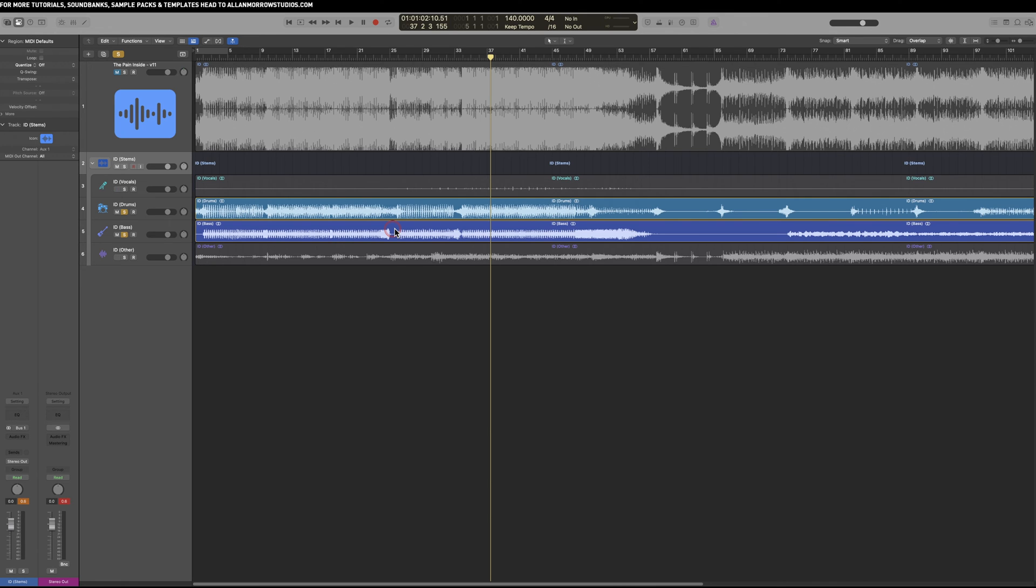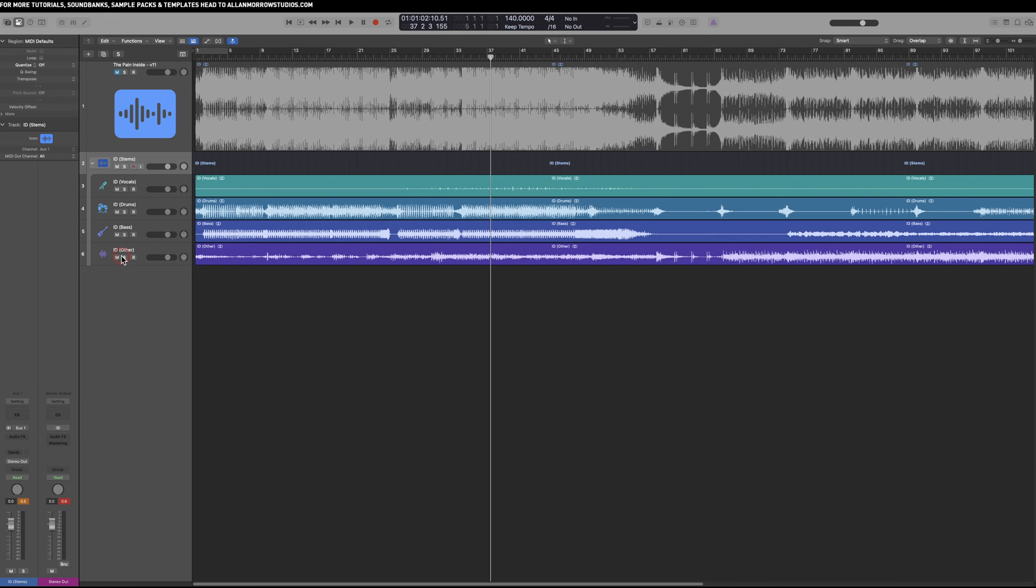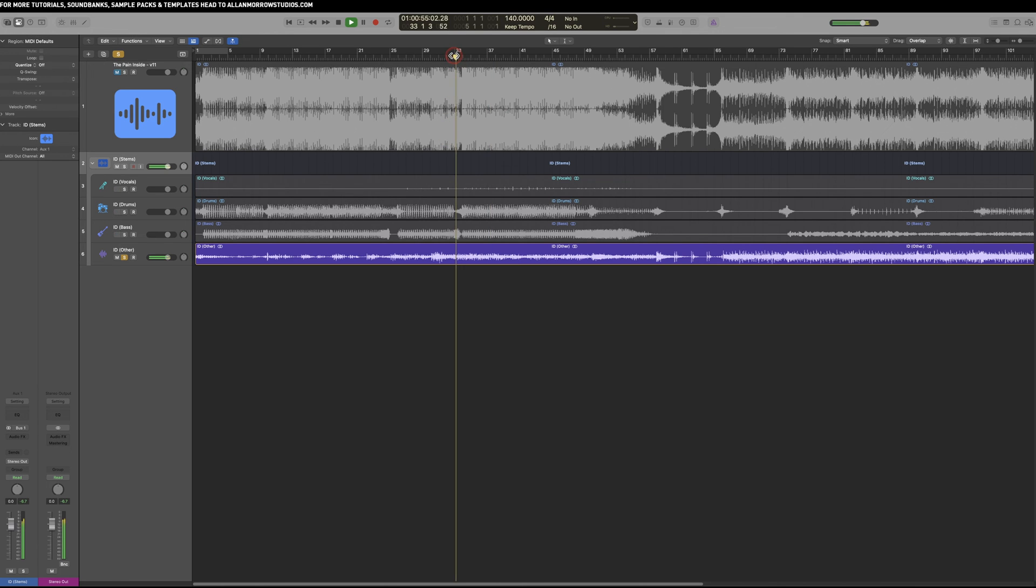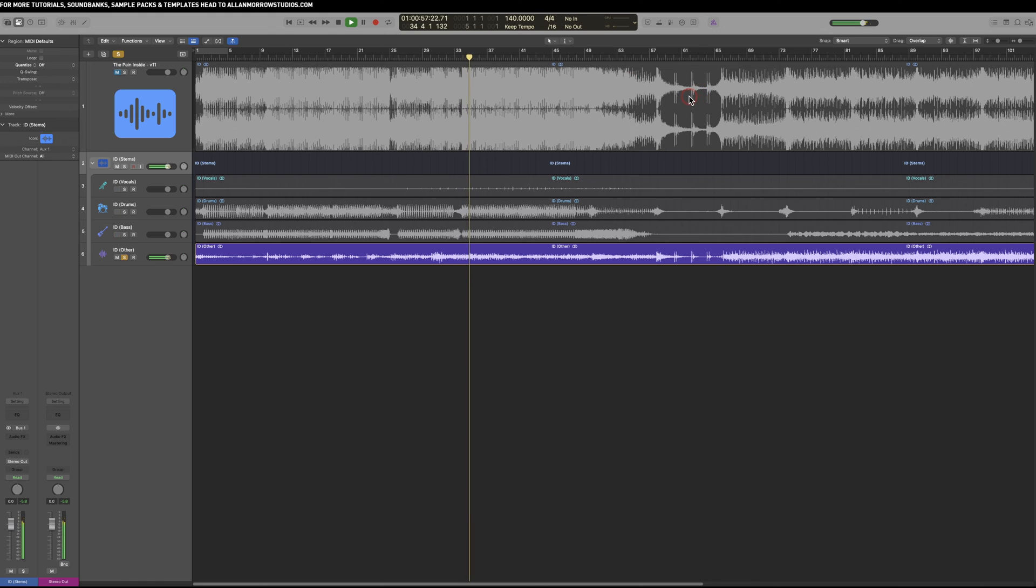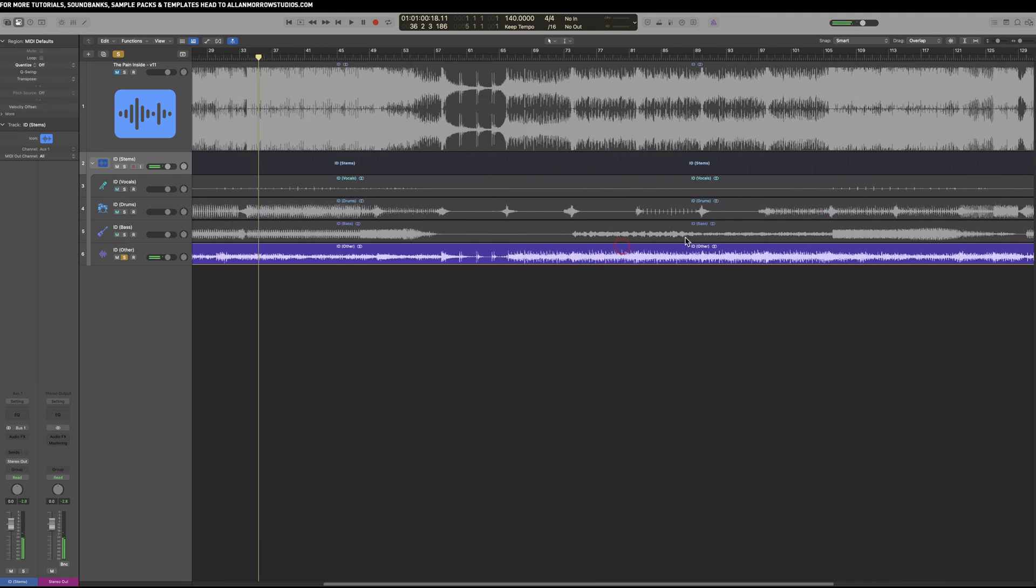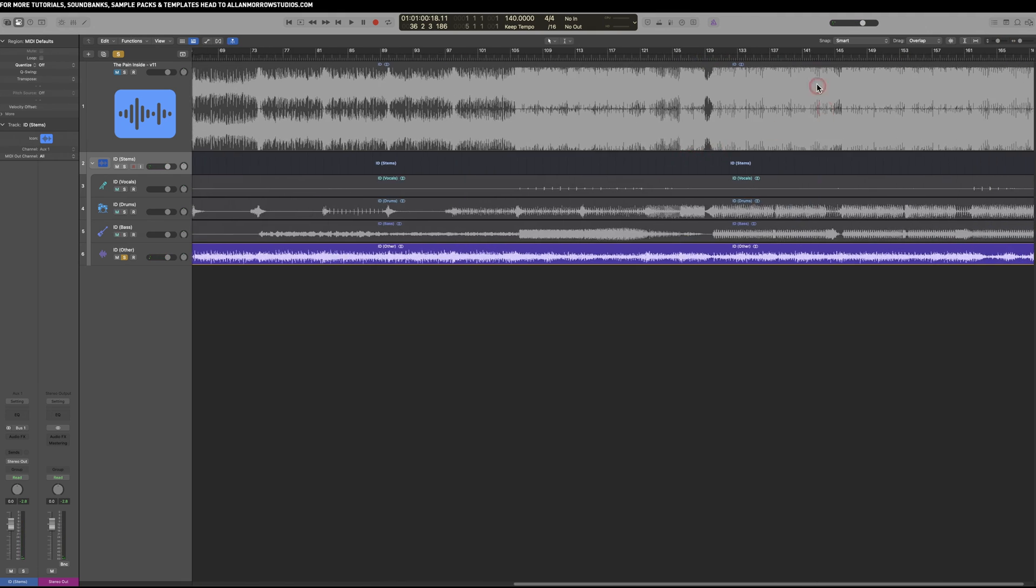Instead of using a reference track, use the stem-splitted version so that you can isolate those sections much easier for learning. So let's have a little listen to some of the other elements. This has got other here, so this is just the synthy stuff I'd imagine.